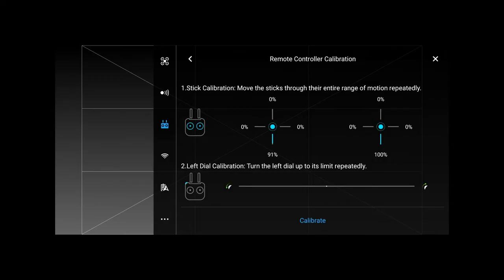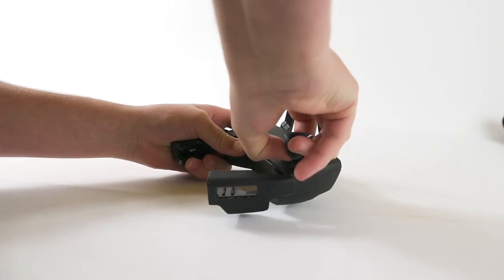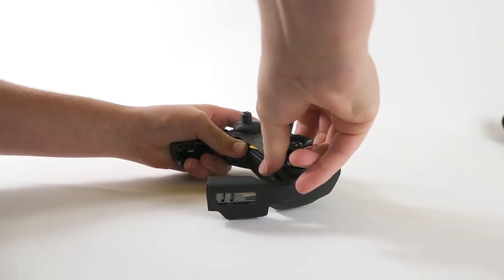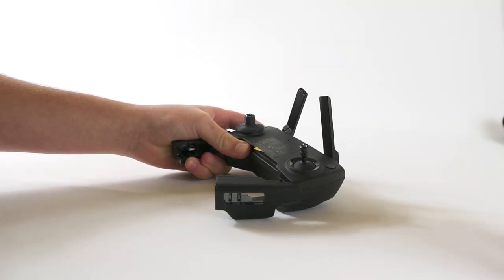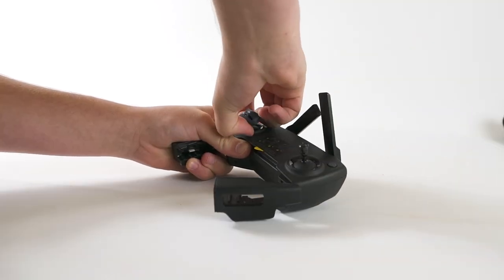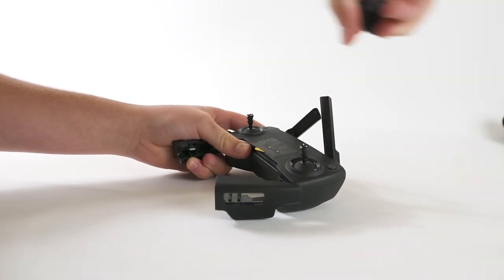If your controller needs to calibrate your sticks, make sure you use the original joysticks and not the CineSticks so that your controller can calibrate properly.